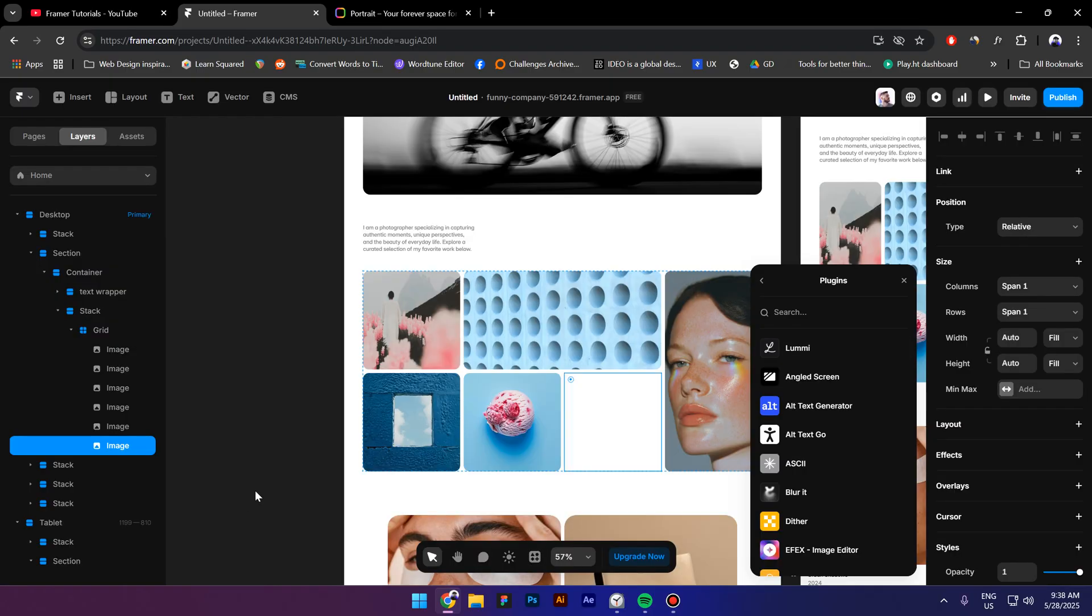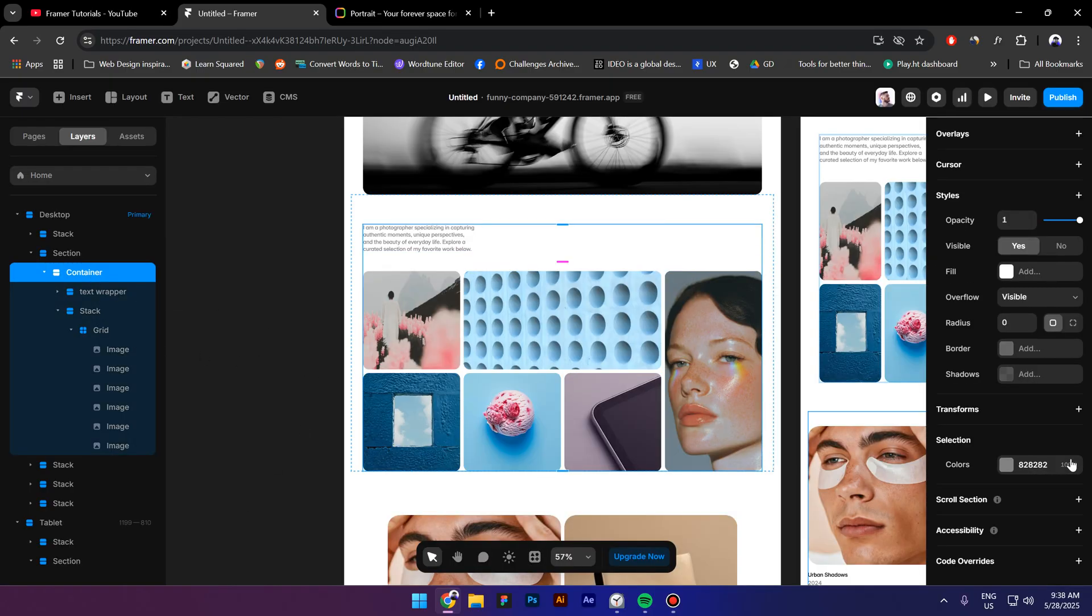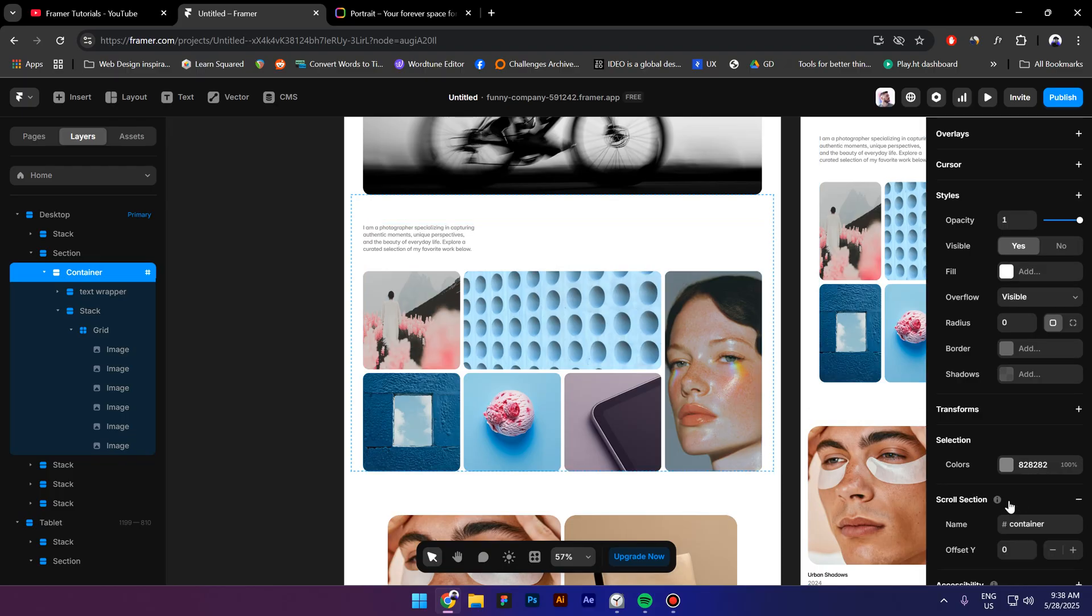Next I'm going to select each shape and add an image. Select the container, go to scroll section, and type in container or maybe scroll.